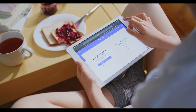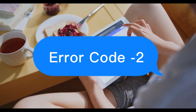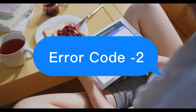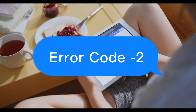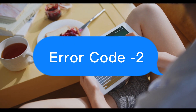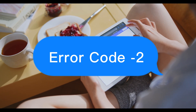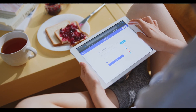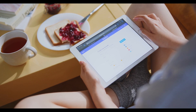Only repair shops can fix error code 2 hardware issues. Error code -2: Please reboot with iTunes. Solution: Reboot with Apple official software.